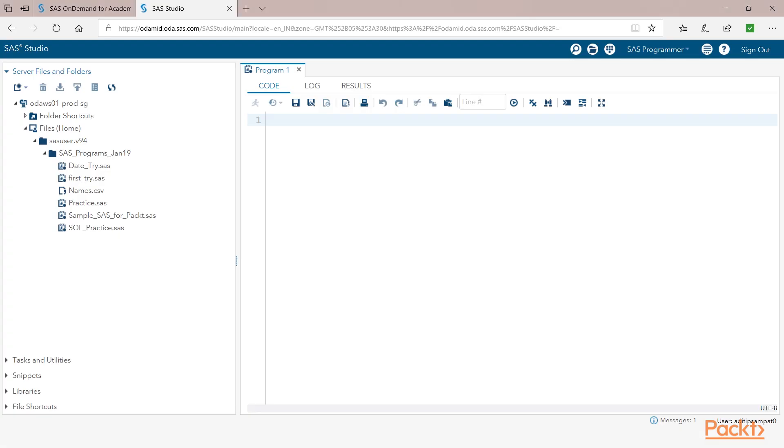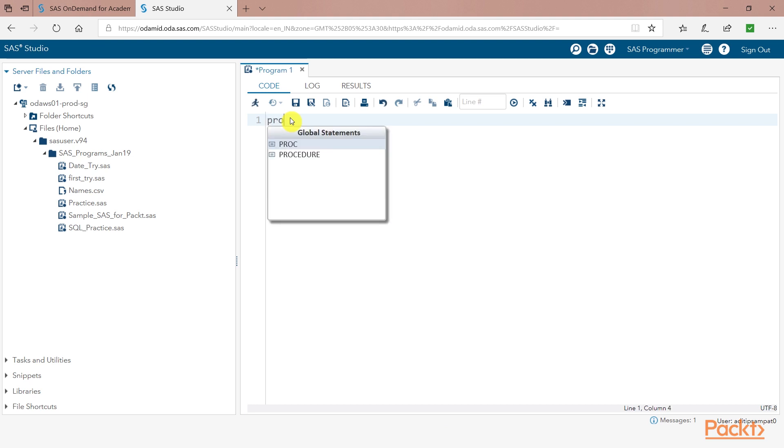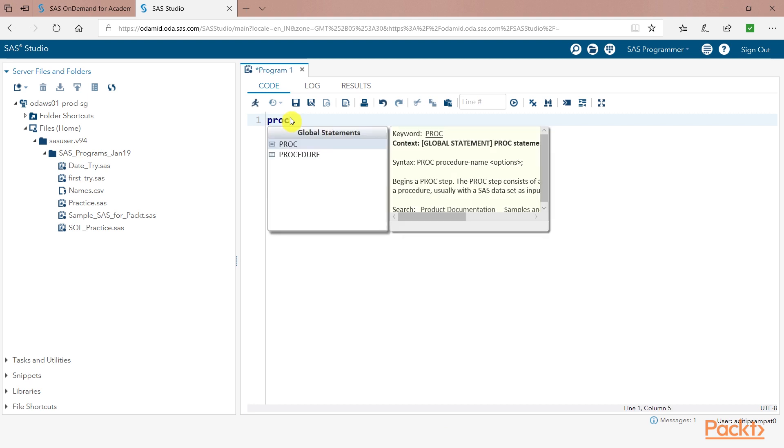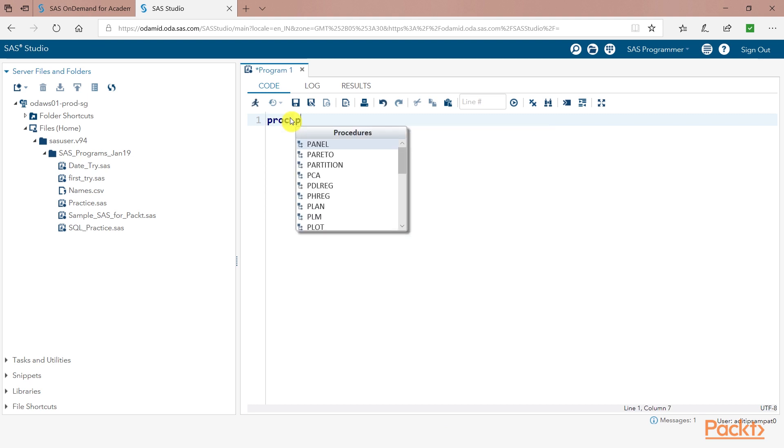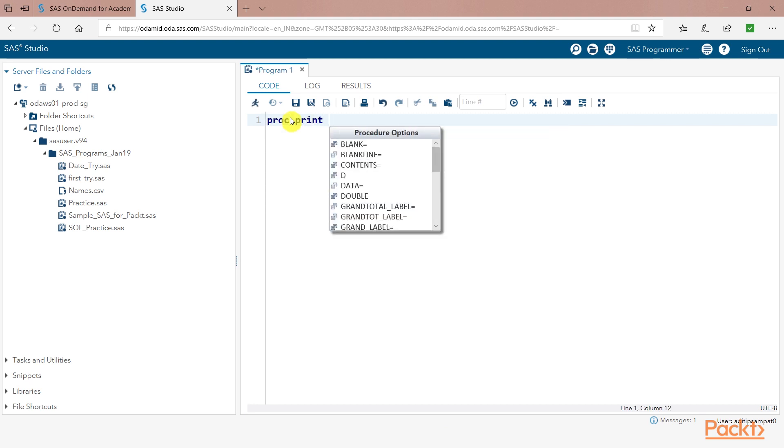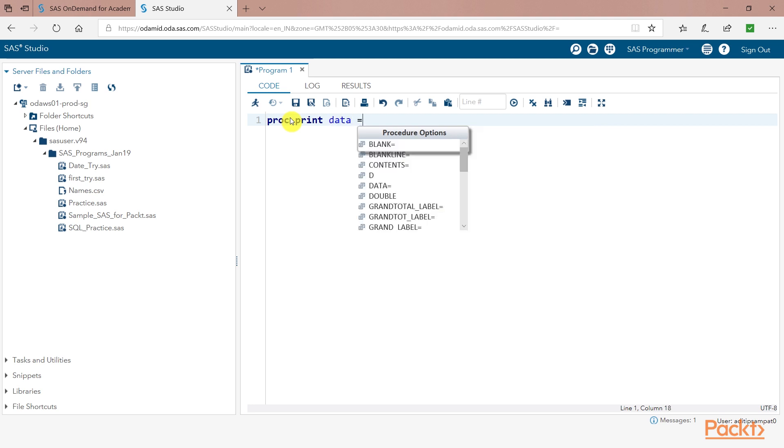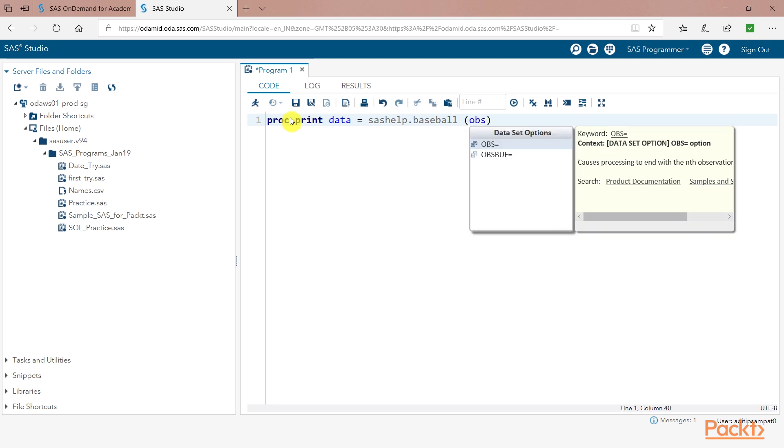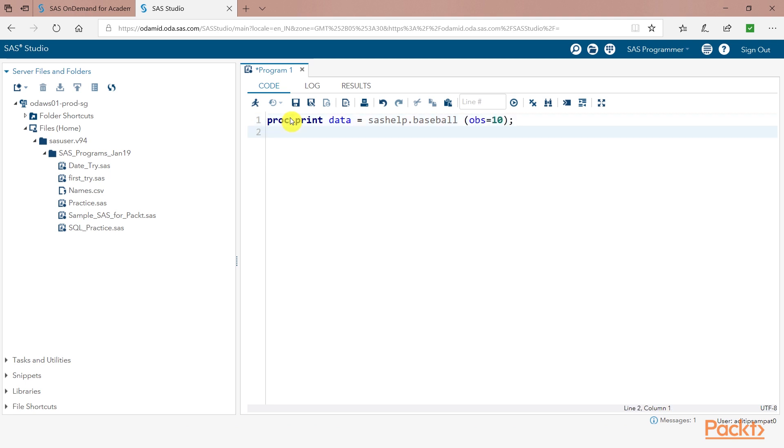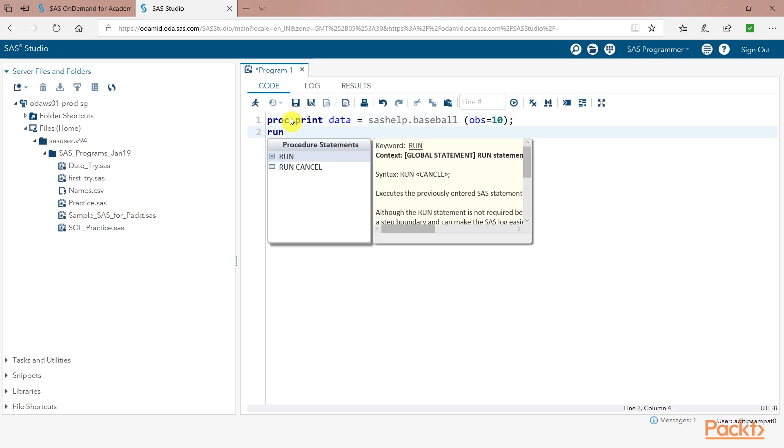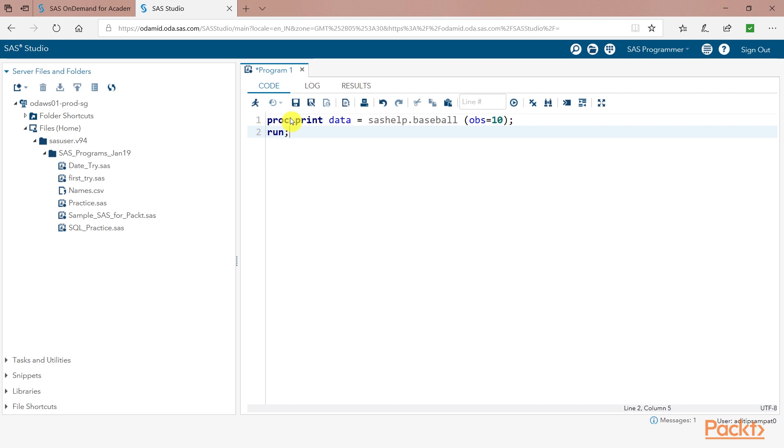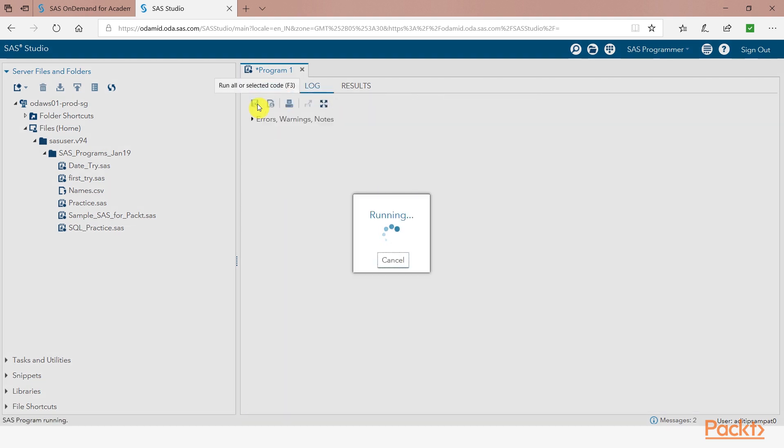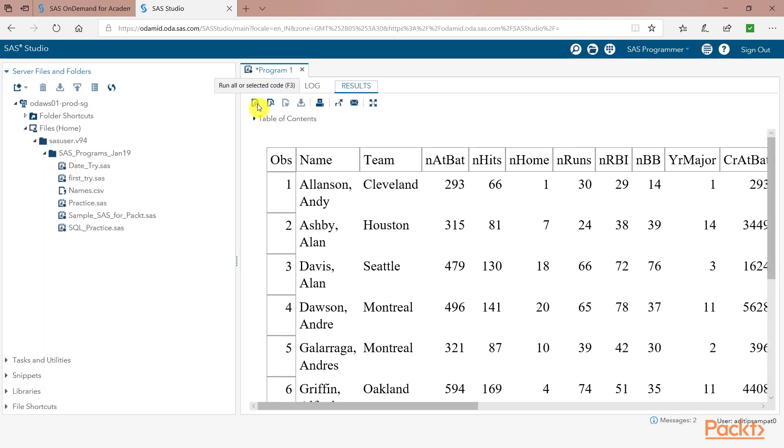So let us run the SORT procedure in SAS Studio. We have seen this file and I am sure that you are aware of this file. This file is sashelp.baseball. Let us print 10 observations of this file. obs equals 10 run. So I am just going to print 10 observations from this file so that you can recollect what this file looks like. So this is the file. The columns are the variables. And now we are going to sort this file on the basis of team.